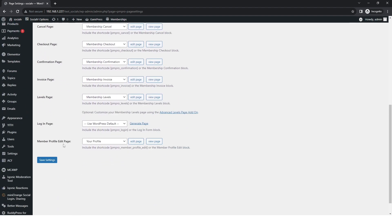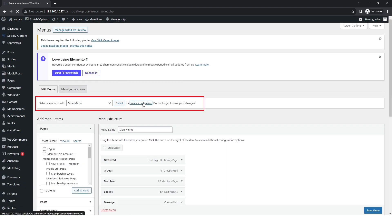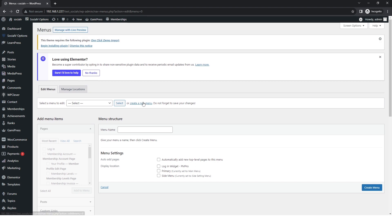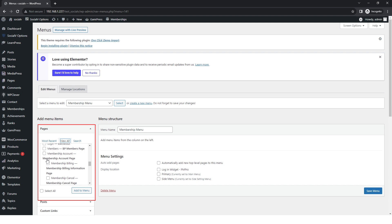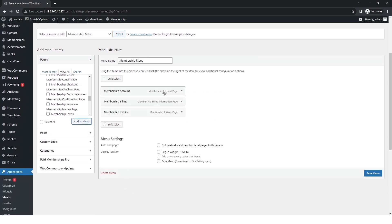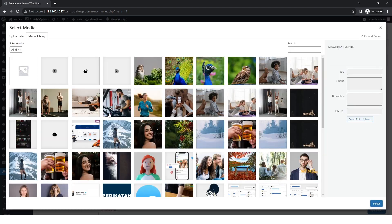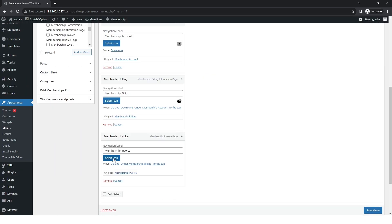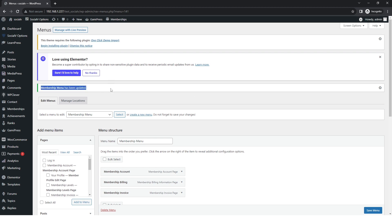Next, go to the dashboard sidebar, then Appearance, then Menu, and in the Menus page click 'Create a New Menu.' Give the menu the name 'Membership Menu' and click 'Create Menu.' After creating it, select the pages — Membership Account, Billing, and Invoice pages — and click 'Add to Menu.' After selecting icons, click 'Save Menu.' The membership menu has been updated.